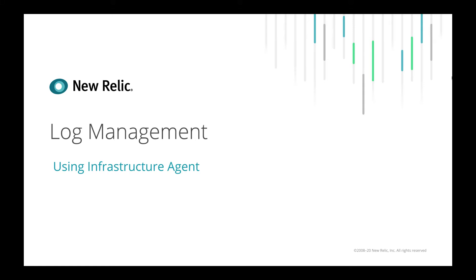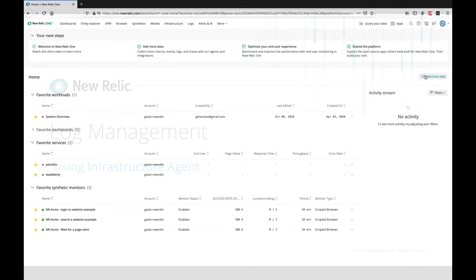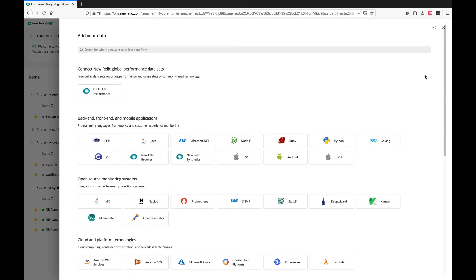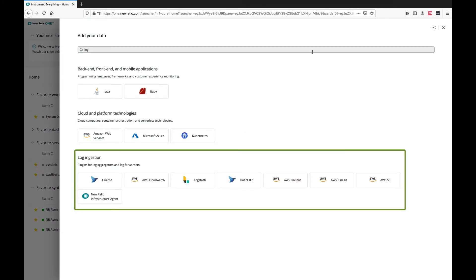Let's look at log management using the infrastructure agent. When you go to add more data, you get the different options for log ingestion.